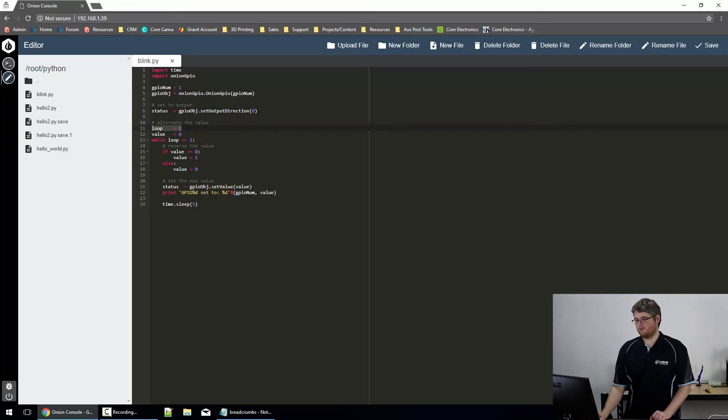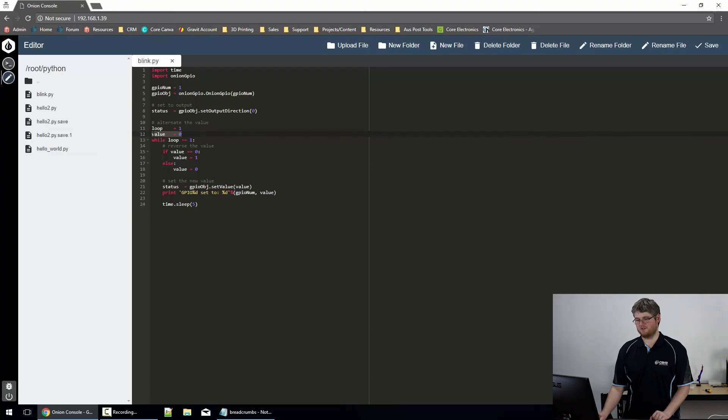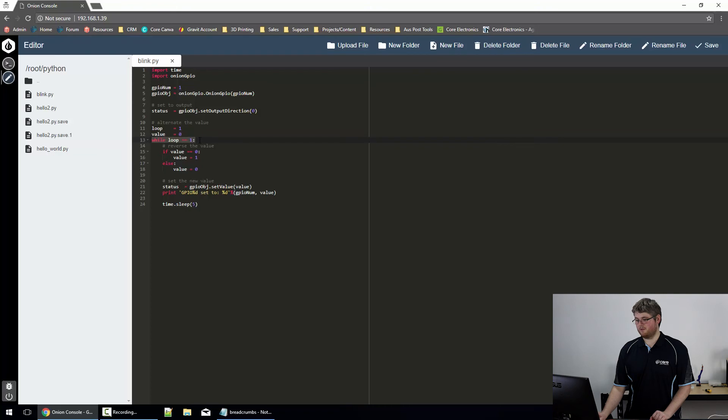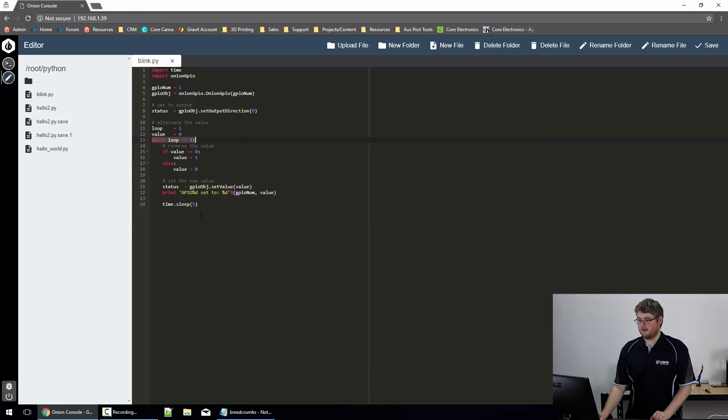We have down here loop equals 1, because it's an infinite loop, it'll always equal 1, and value equals 0. This is just a variable to store the LED state in. So we've got while loop equals 1, and loop always equals 1. So like I said, this loop will just continue at infinitum.